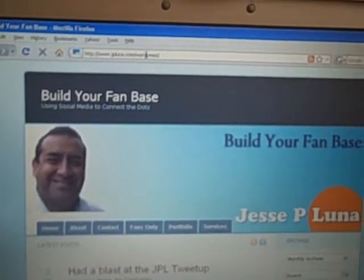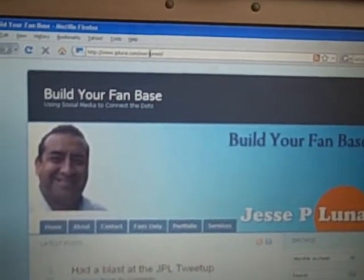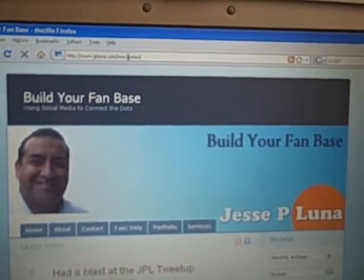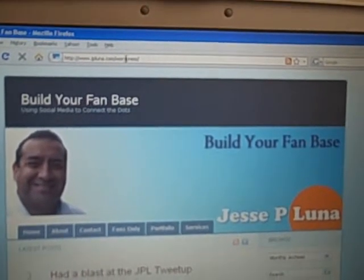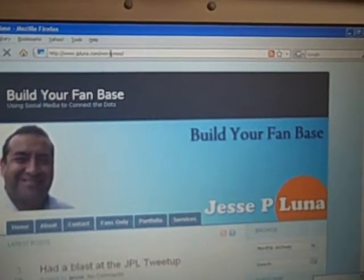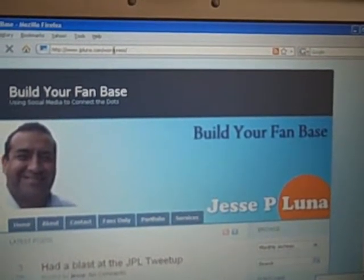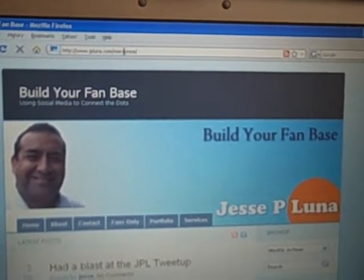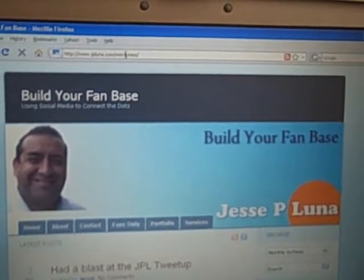Hi, this is Jesse Luna with BuildYourFanBase.com and today we're going to talk about how you can use TwitPic to send pictures to your Twitter stream using your iPhone.